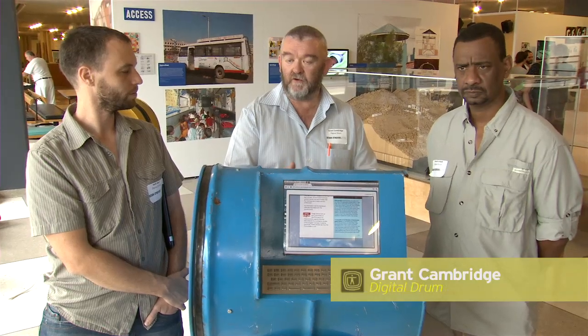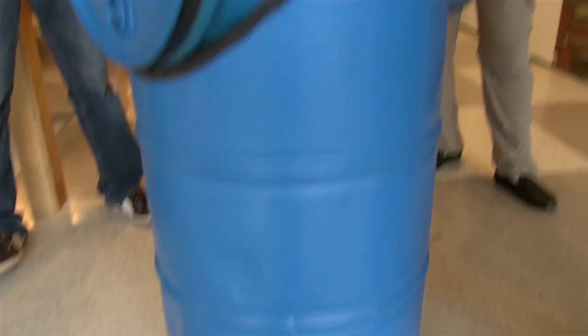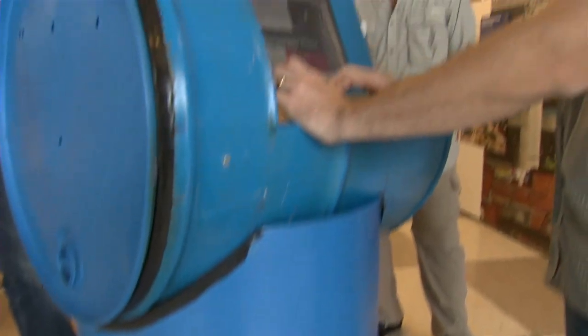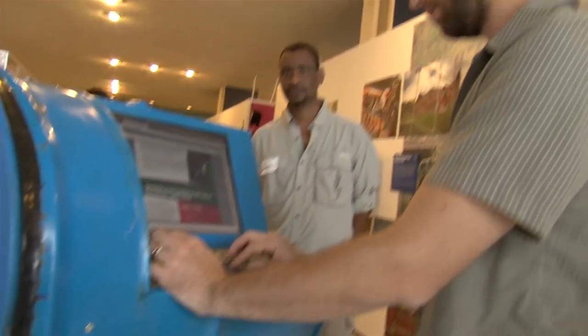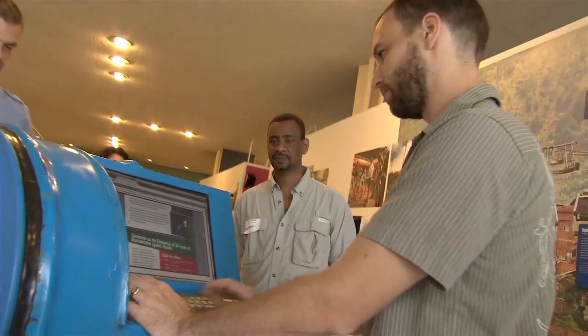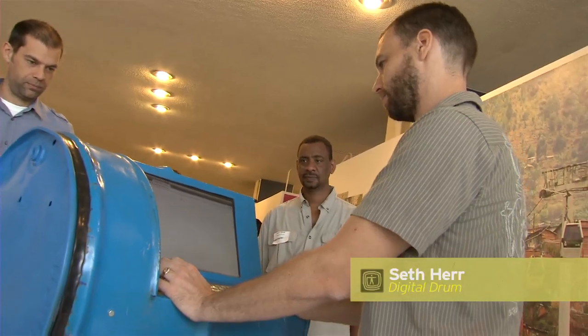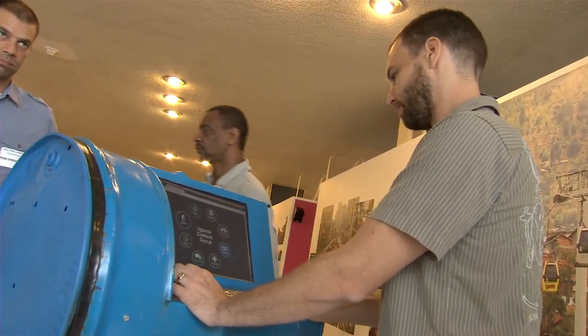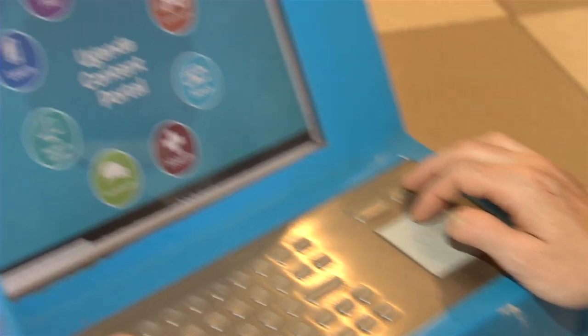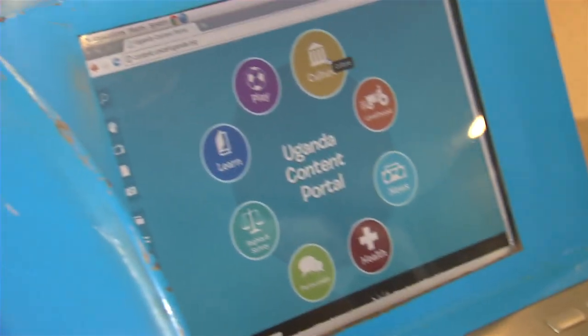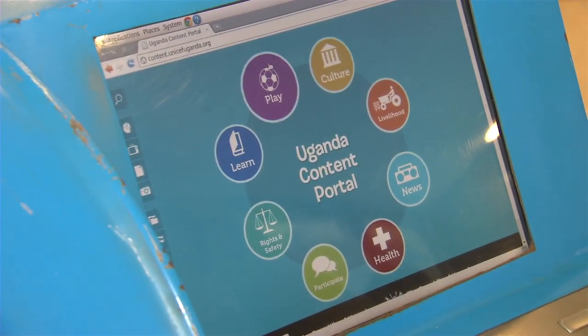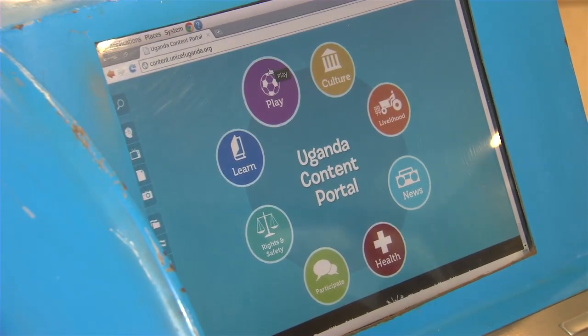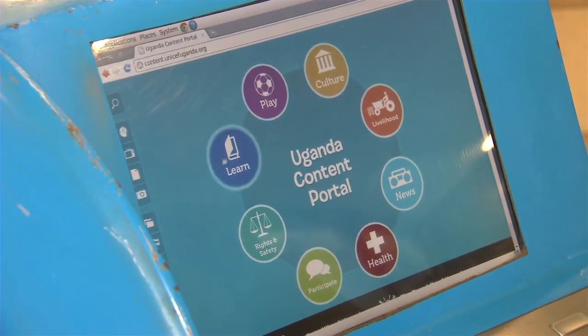Now all of a sudden you come along and you expose them to all this new knowledge. On the conventional installations, it has Wikipedia and a selection of the Gutenberg Library, educational materials from K-12, and higher education videos and curriculum.